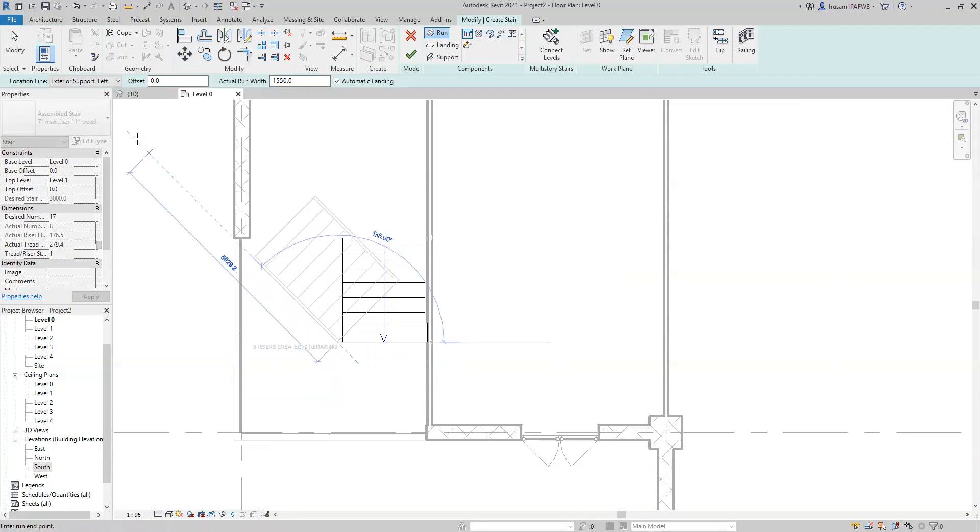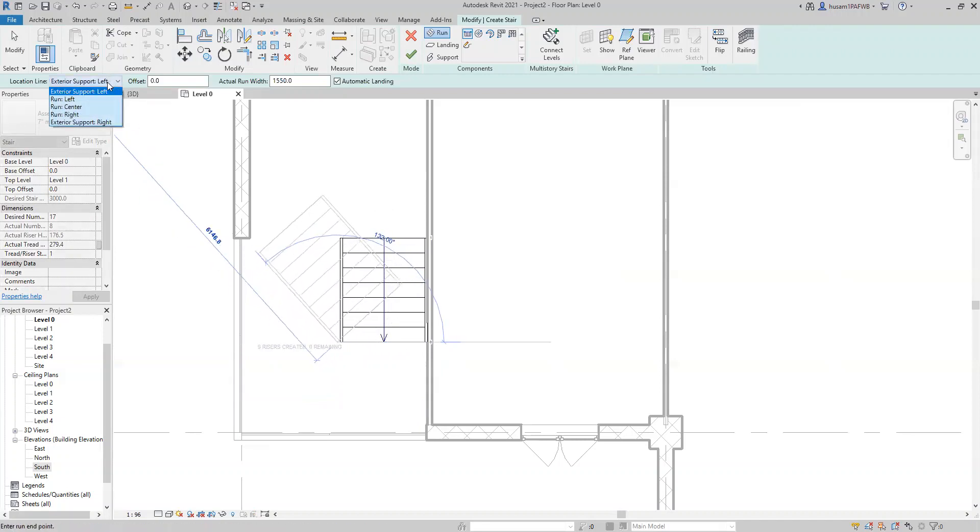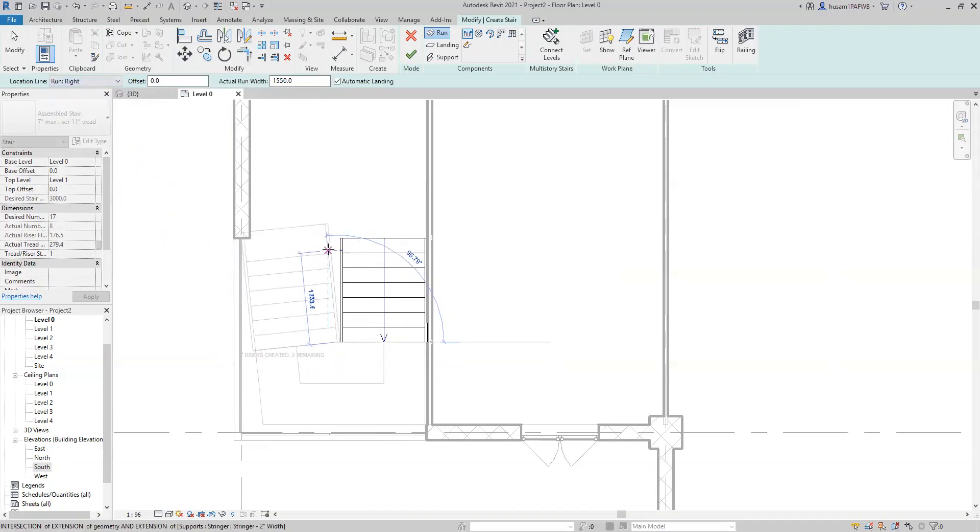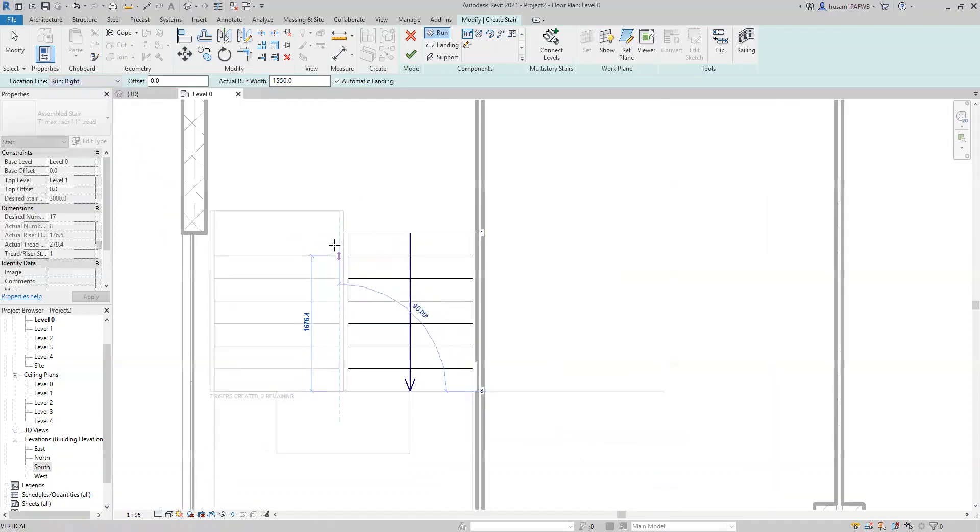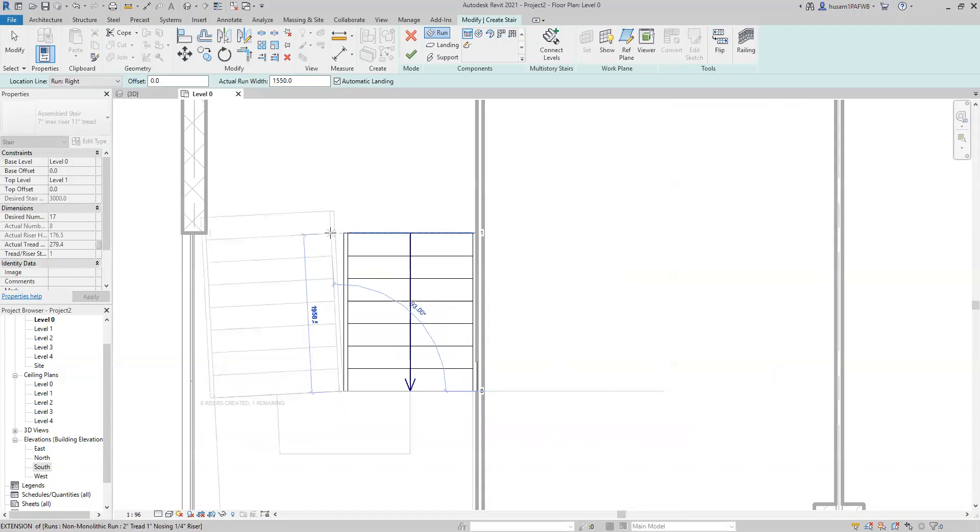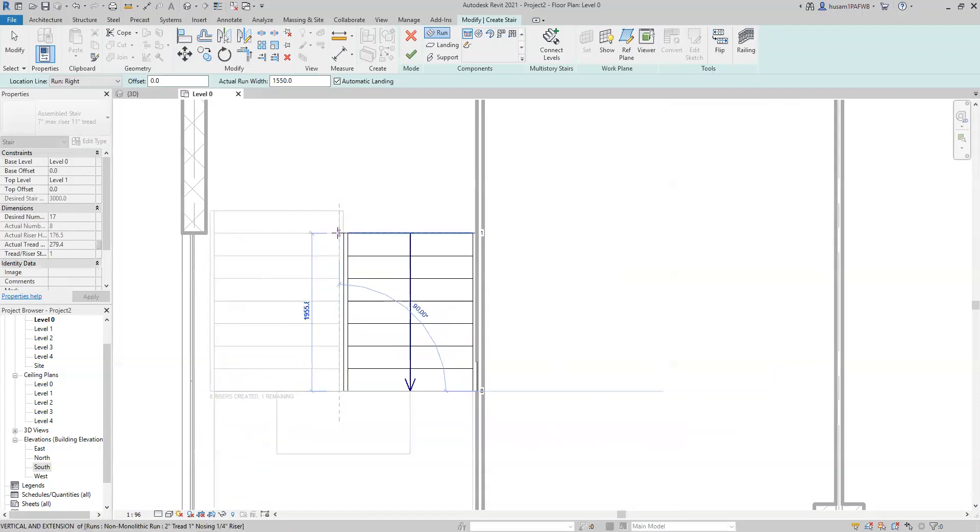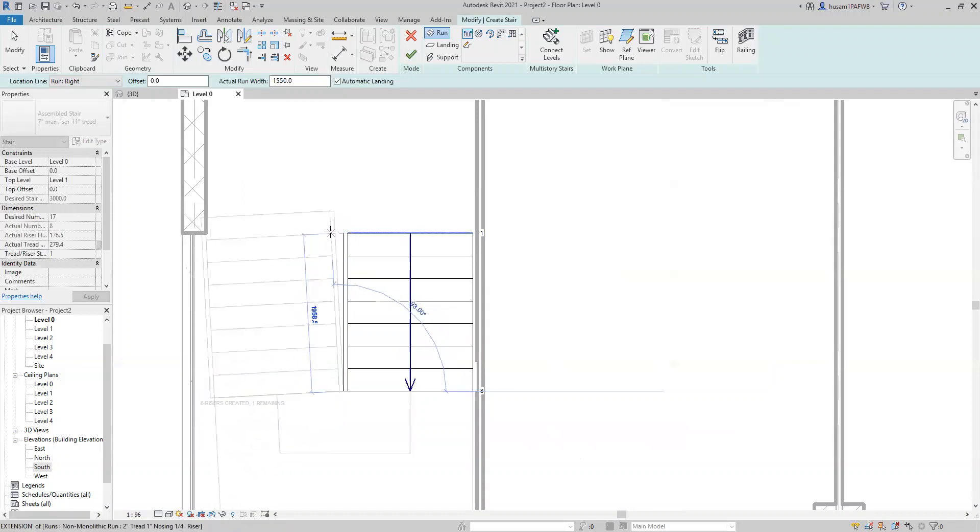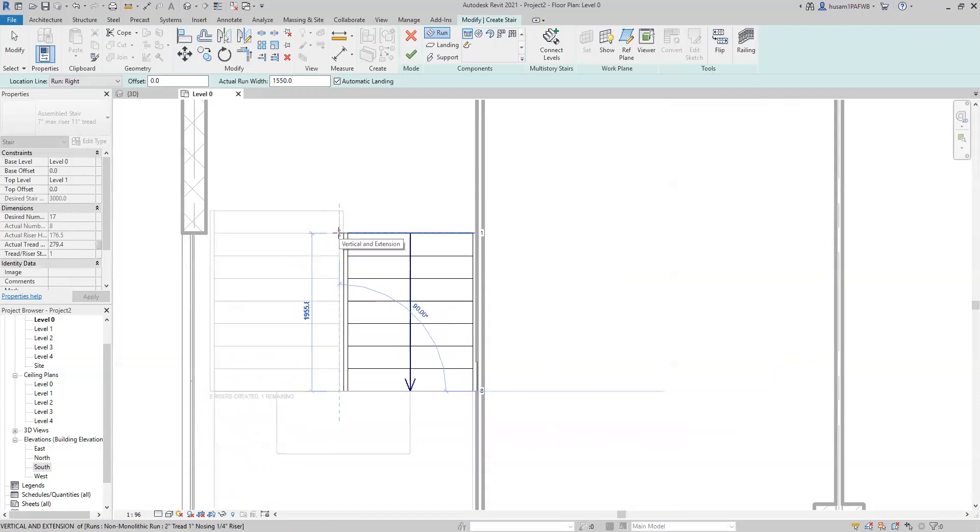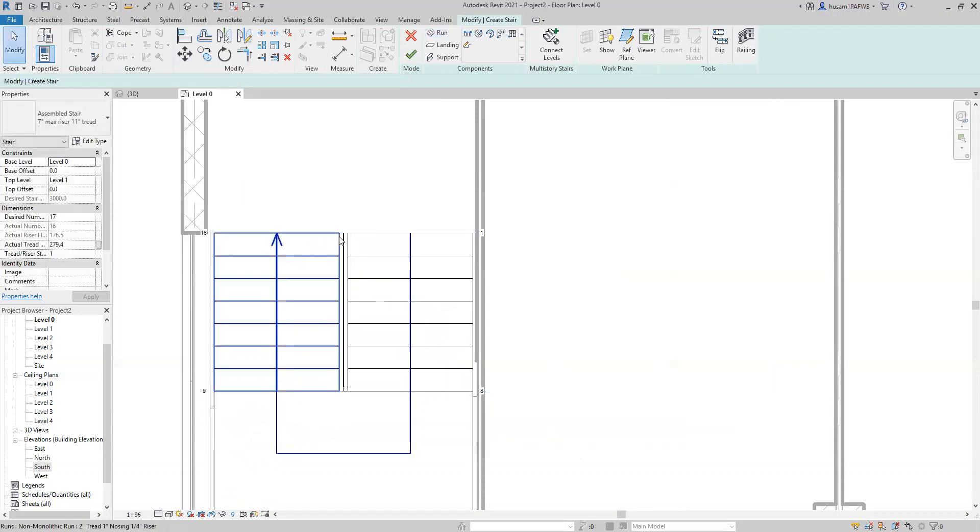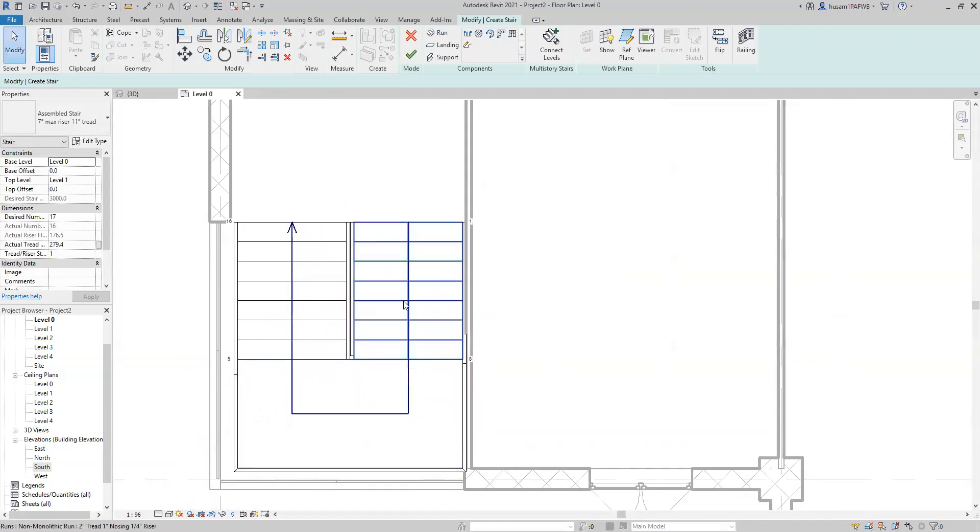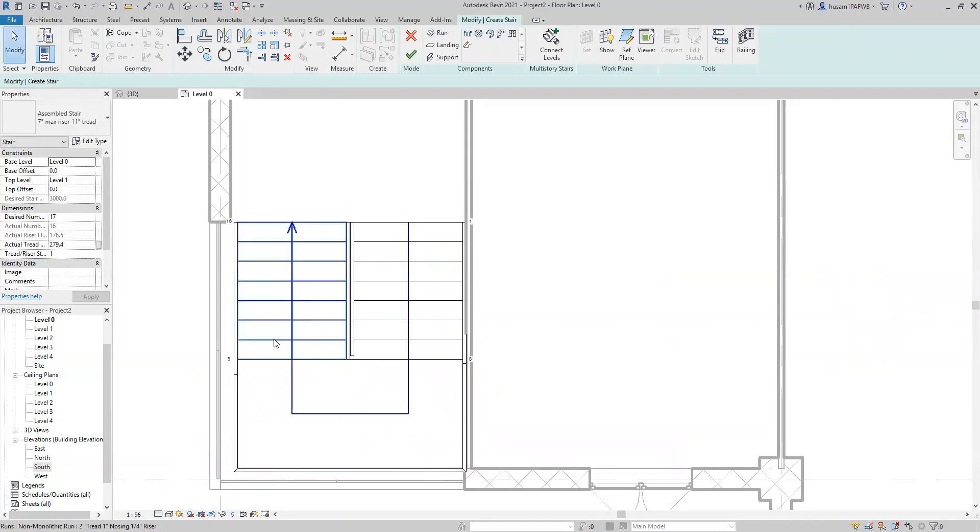But then before I do that, I need to change that to run right so I can align that with the first portion and then align it. And I'm going to click here. So then it's created the staircase with the landing and the direction of movement.